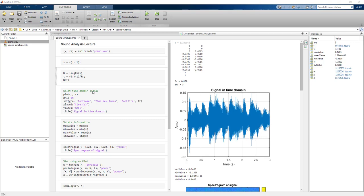Hi, this is Lachmi Kantiwari. In this lesson, I am going to show you how you can do a sound analysis in MATLAB.